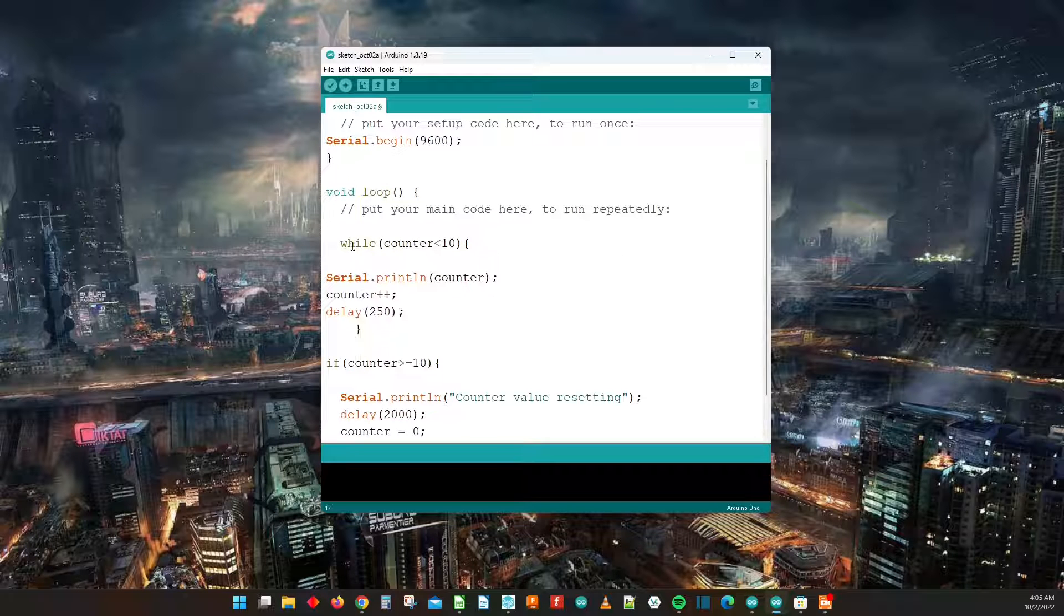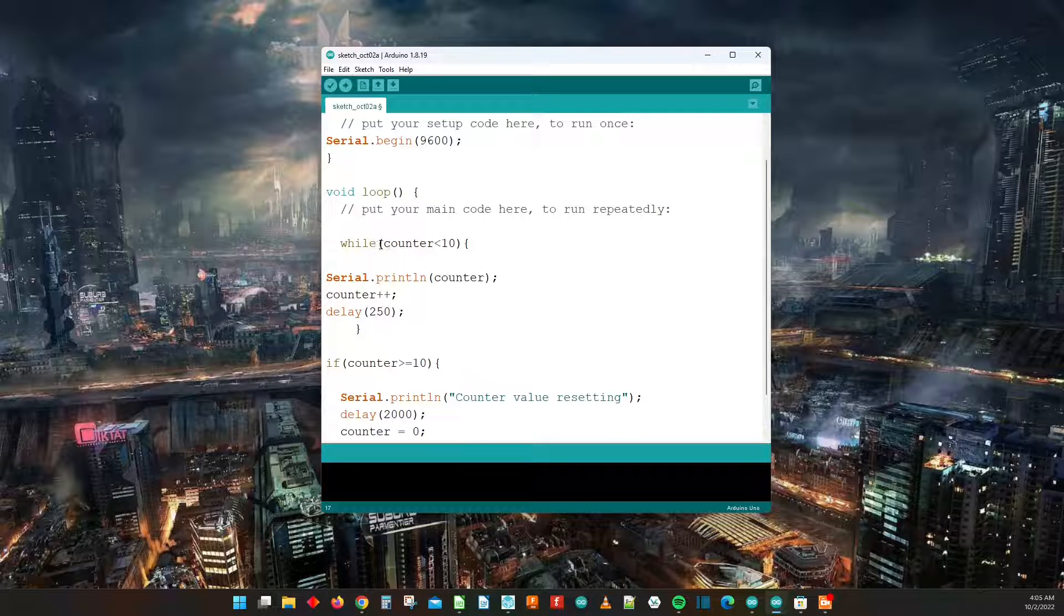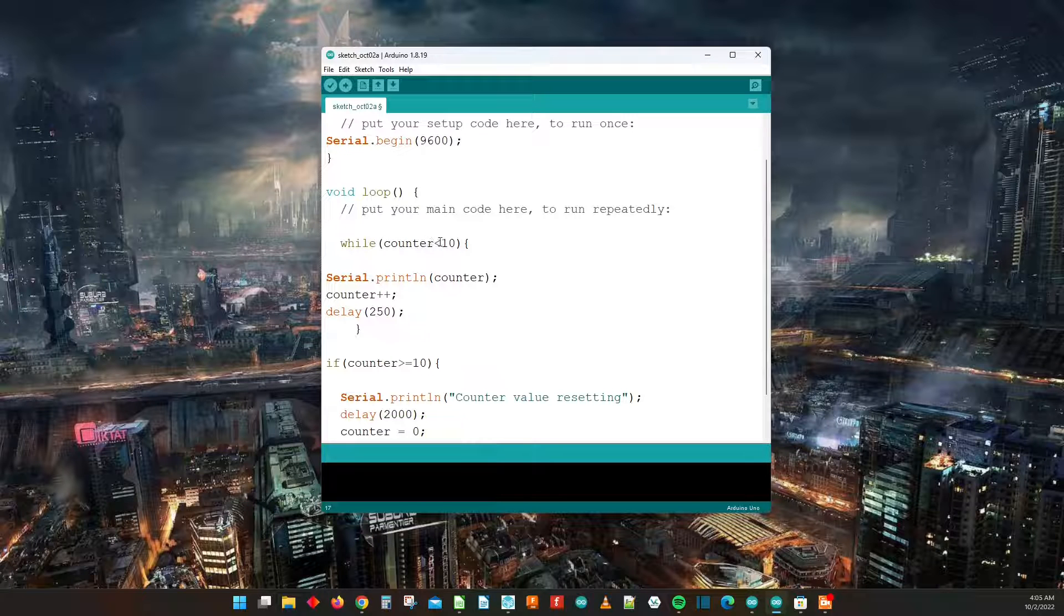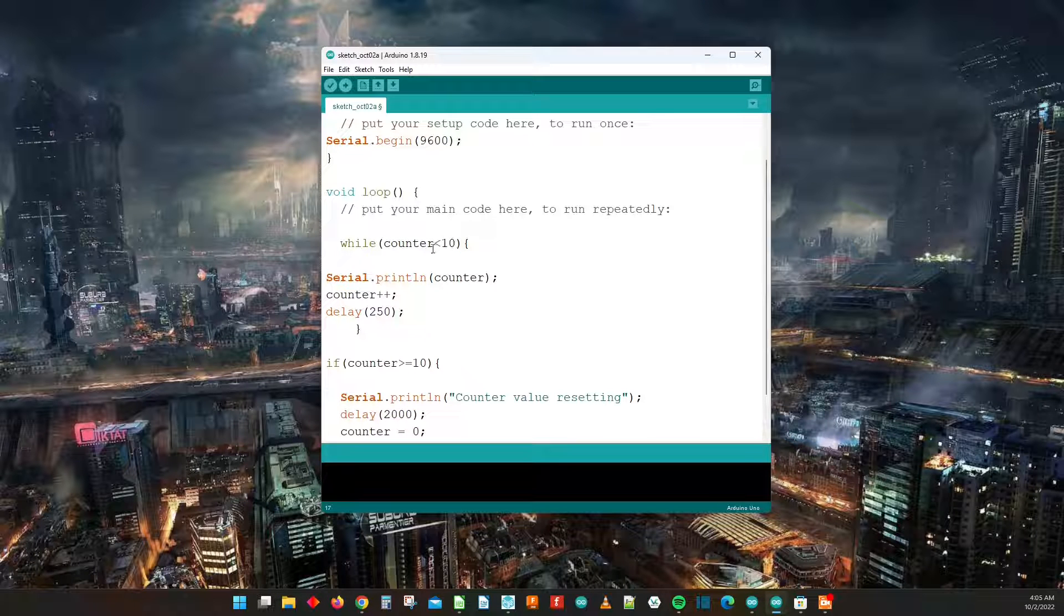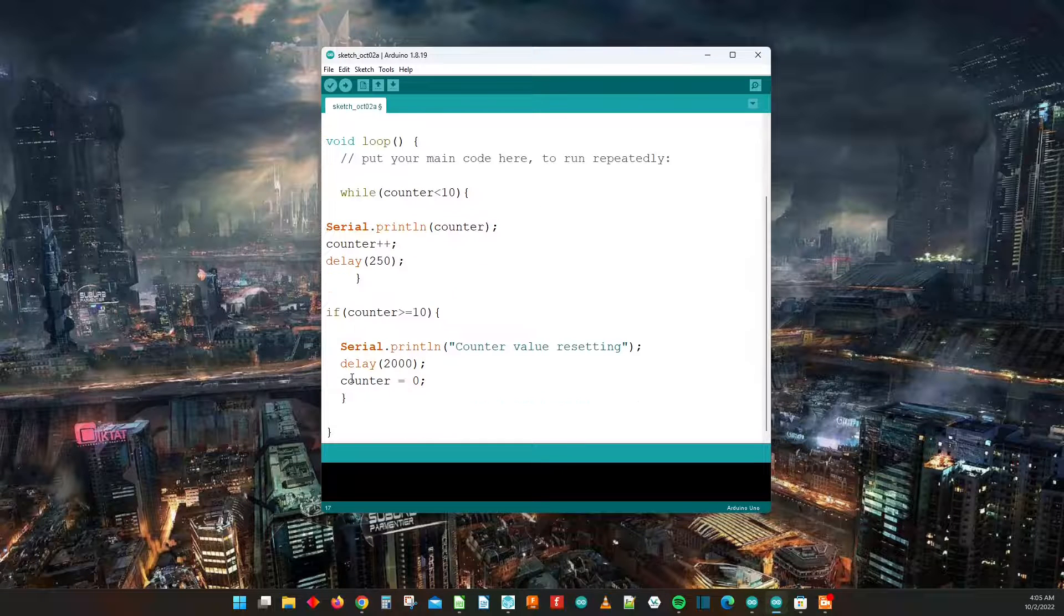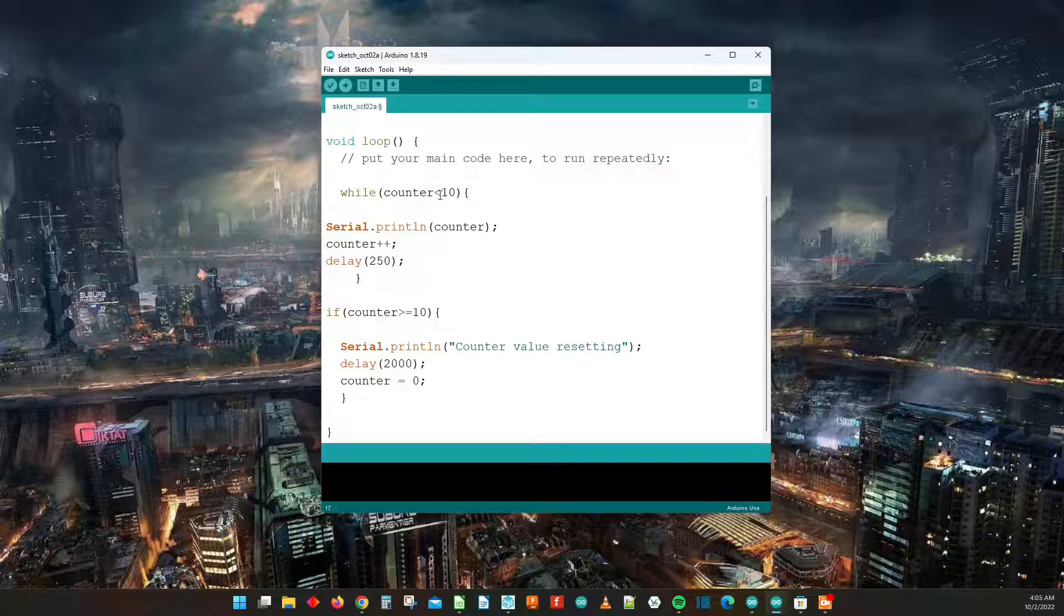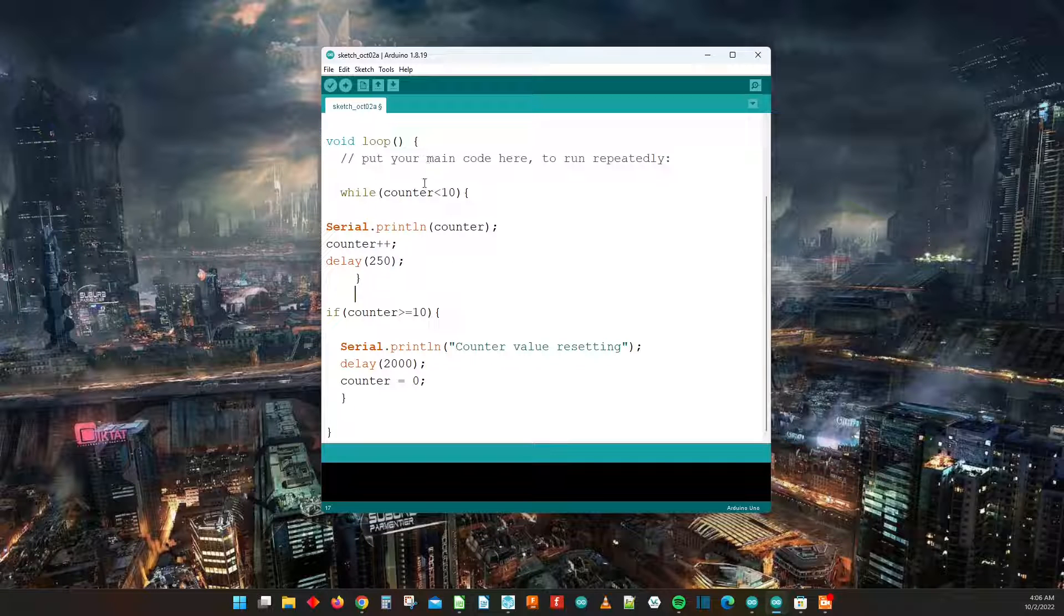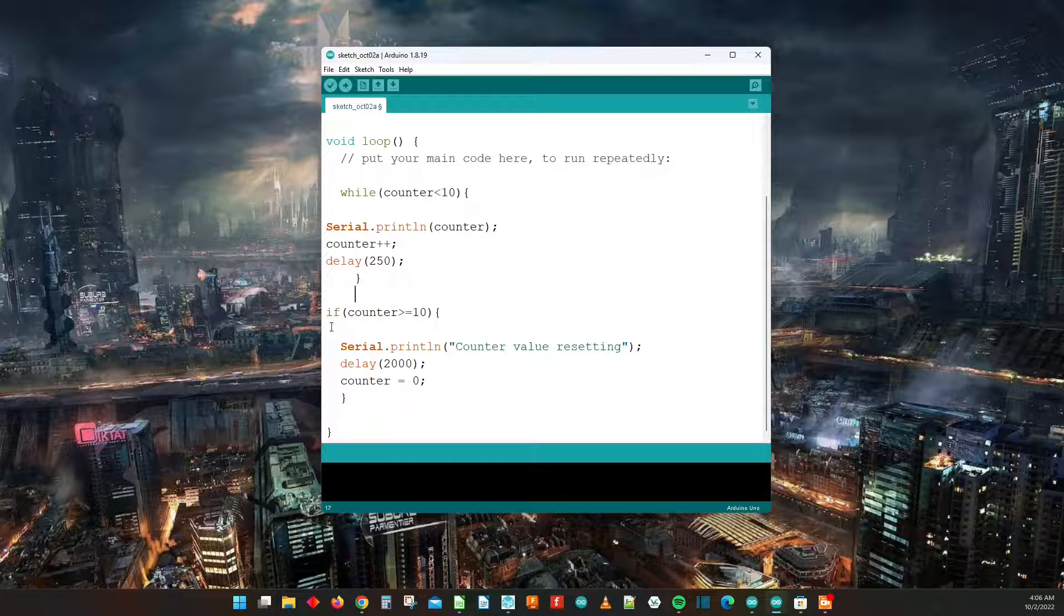Now if counter were to equal 10, then 10 is not less than 10, so it breaks out of the while loop and now it gets caught here.